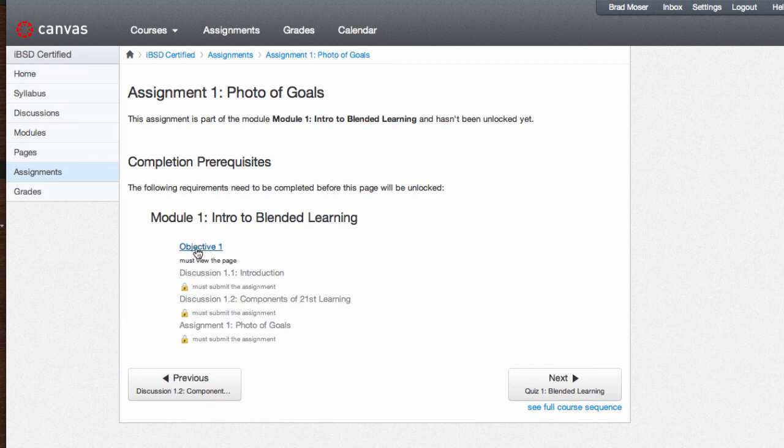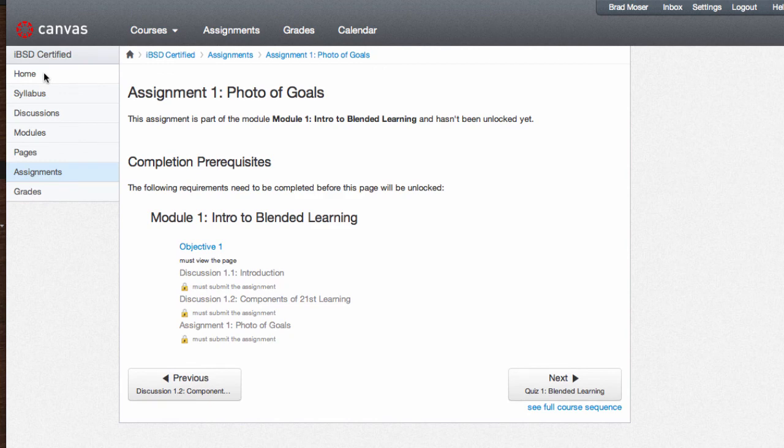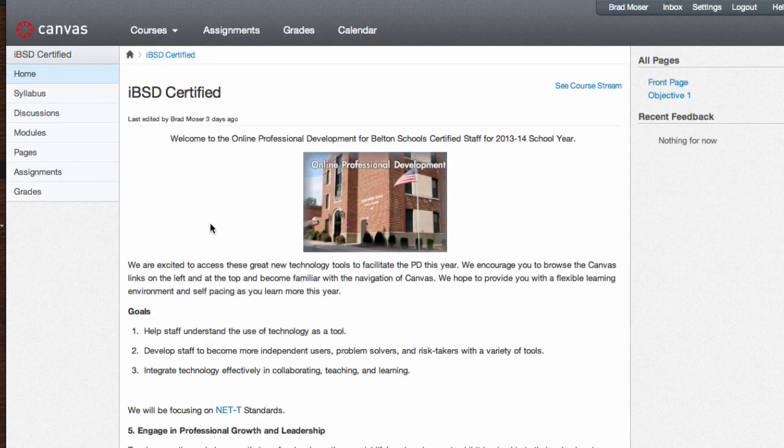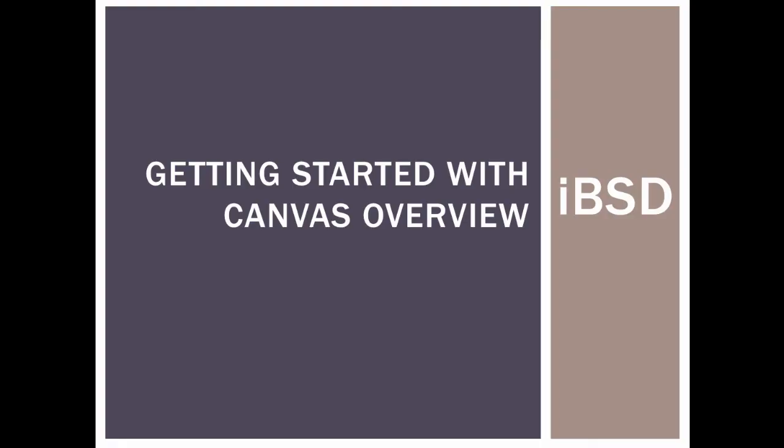We hope that you found using Canvas useful and helpful and allowed you to sort of do the professional development at your own pace and on your own time. Also, hope that you're able to engage with some of your team members or staff members across the district and have some good dialogue with them. We look forward to seeing your completed assignments and seeing what you guys innovate. Thanks for watching.